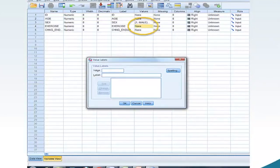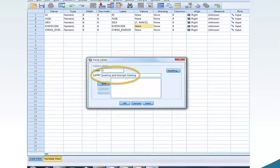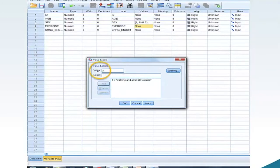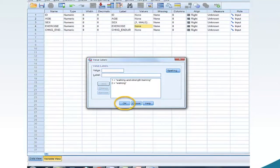Move your mouse to the right side of cell Values 4 and click. The Values Label window should appear. In the Value box, type 1. In the Label box, type Walking and Strength Training. Move your mouse to Add and click. In the Value box, type 2. In the Label box, type Walking. Move your mouse to Add and click. Move your mouse to OK and click.